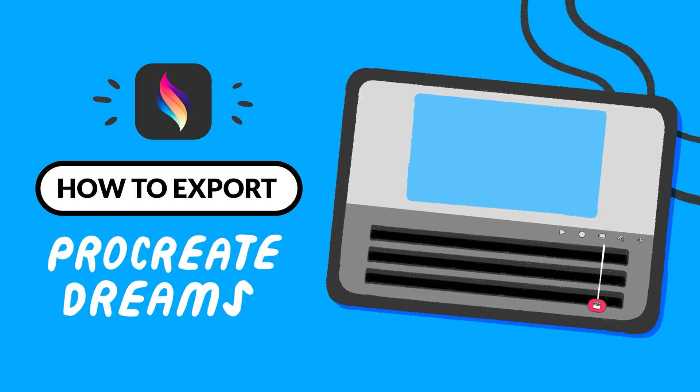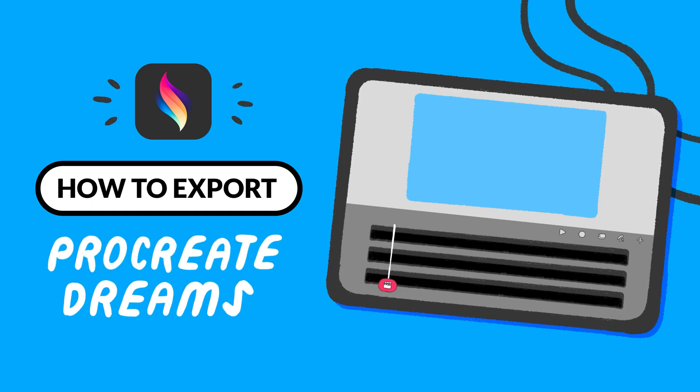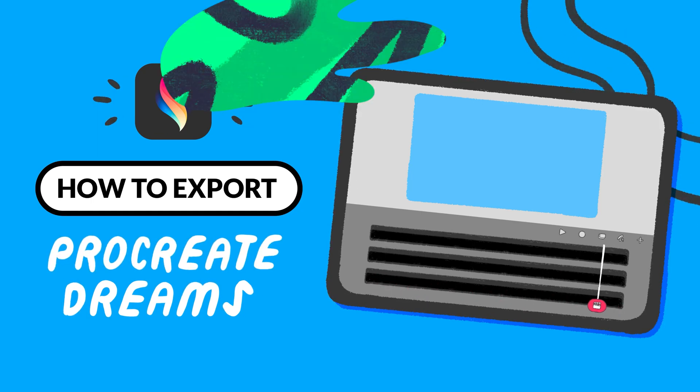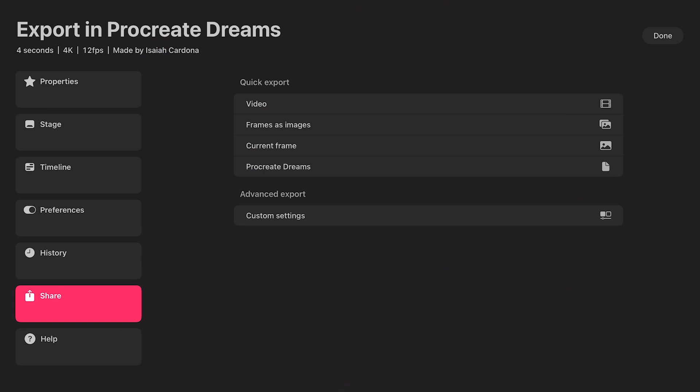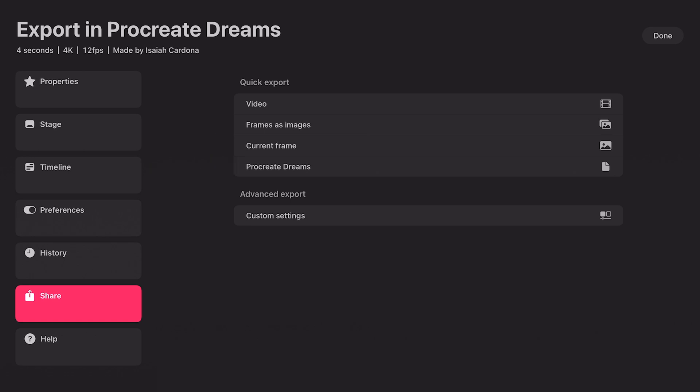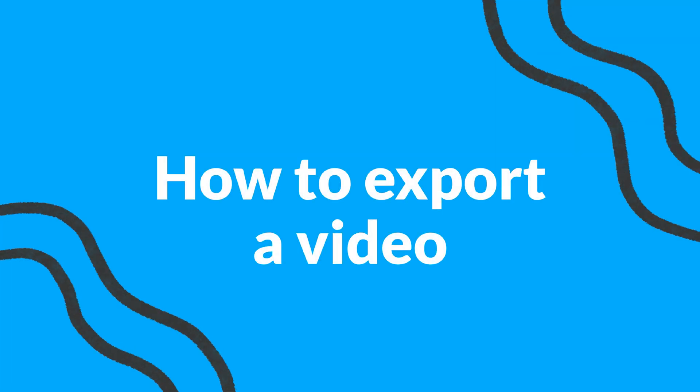Hey! In this video, I will walk you through Procreate Dream's export features, including how to export a video with transparency, as well as how to export images and your Dreams project file.